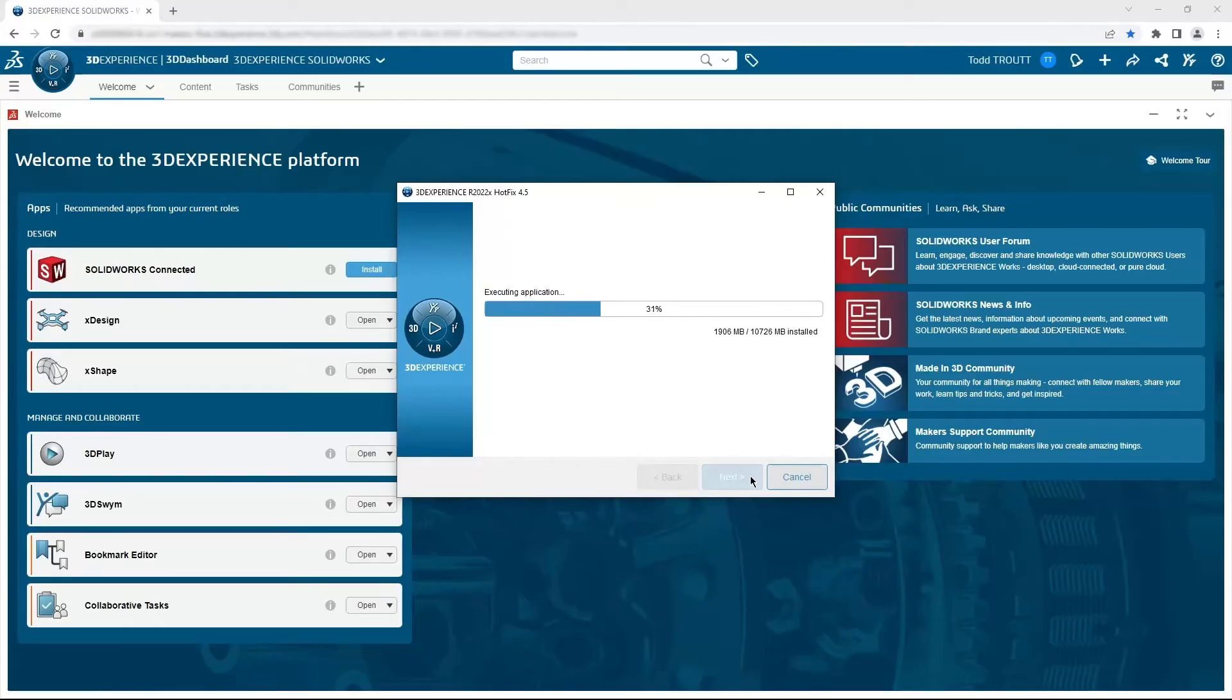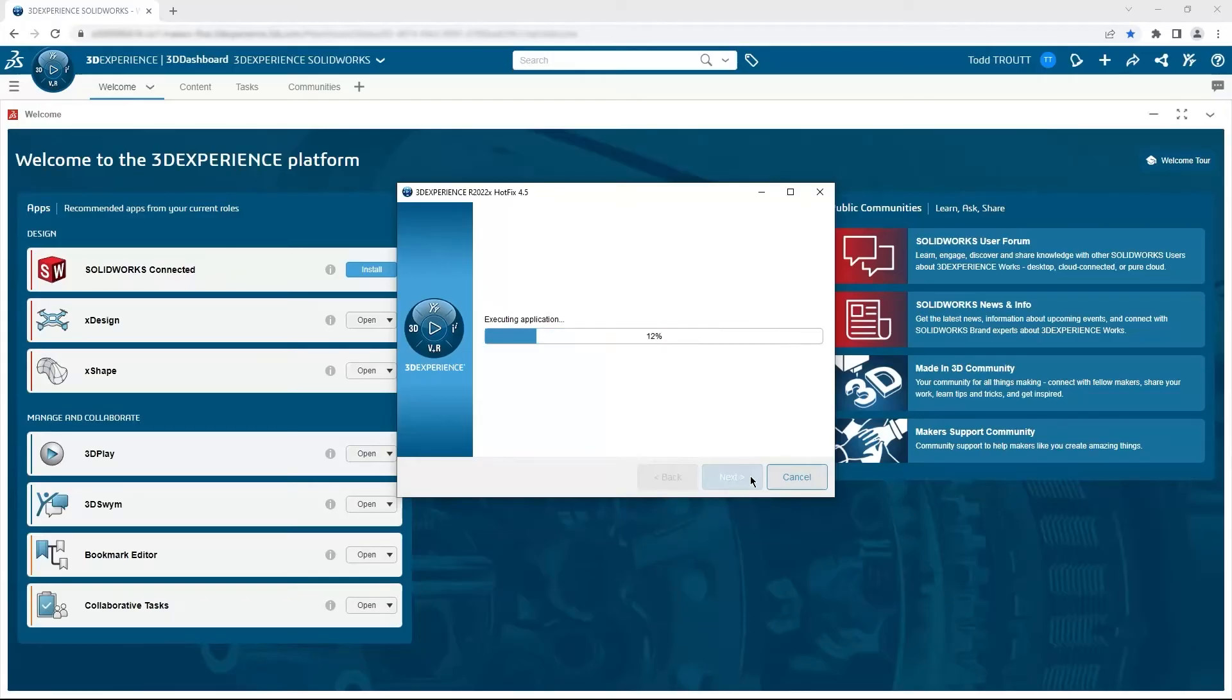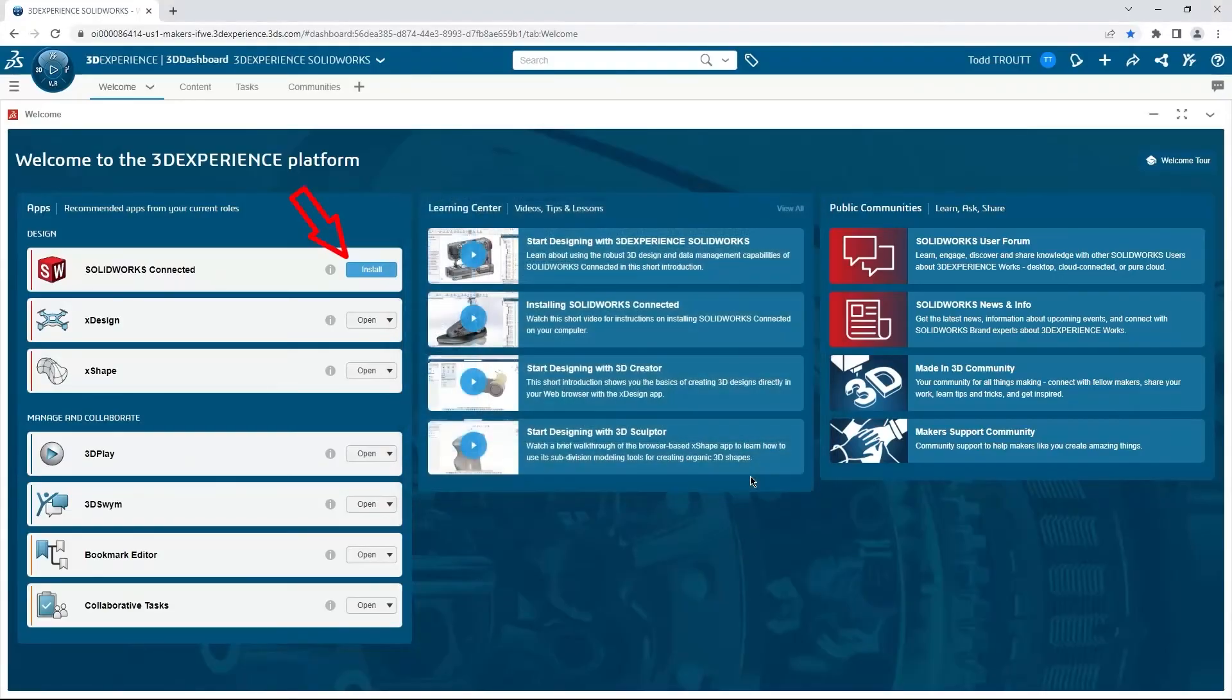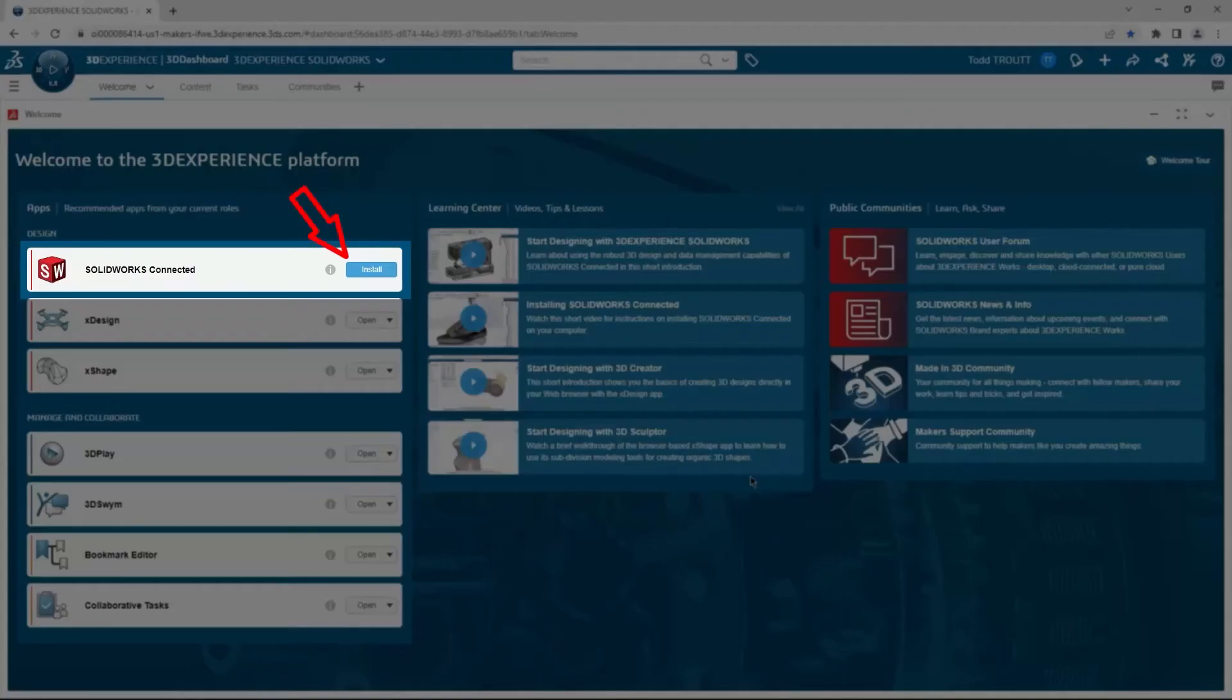Once it's complete, the button on the welcome app changes to open for an easy place to launch SolidWorks.